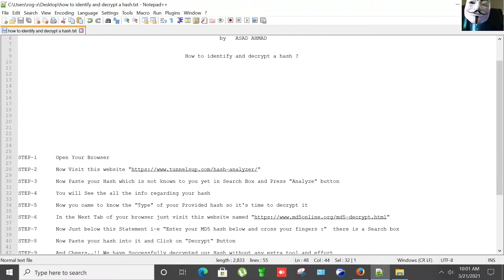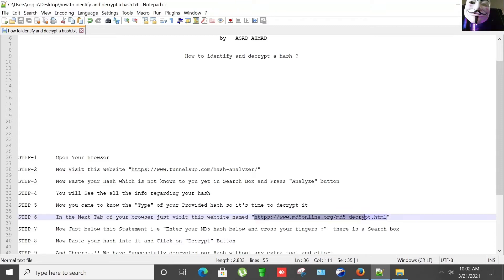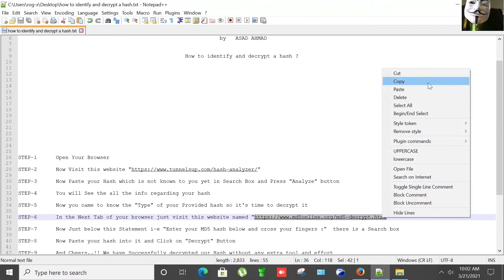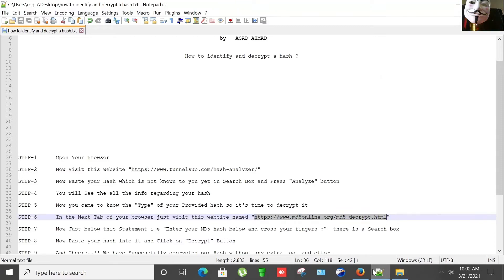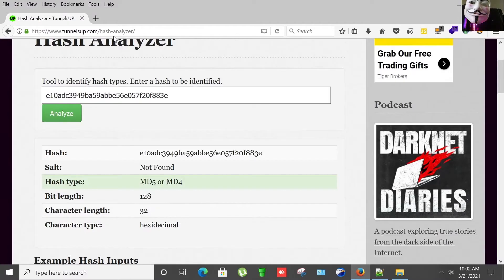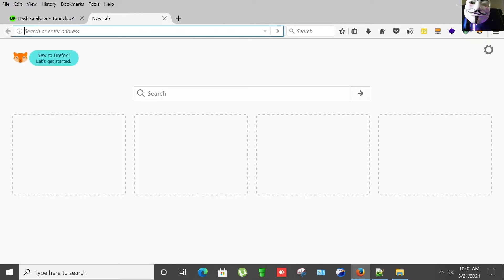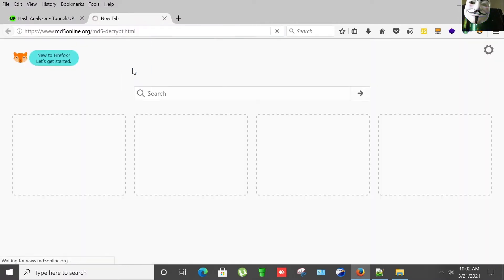Now you came to know the type of your provided hash, so it's time to decrypt it. In the next step of your browser, just visit this website named md5online.org. I'm going to open it in the next step.